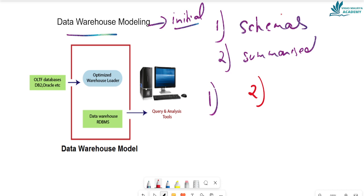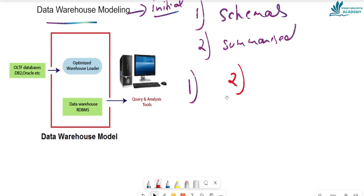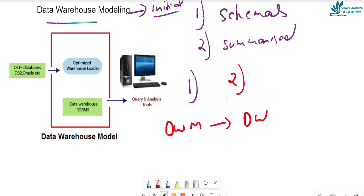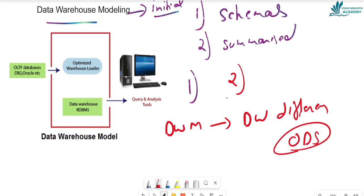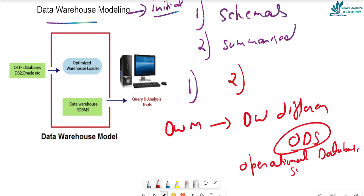Now, there is a question about data modeling. Data modeling in a data warehouse is different from data modeling in an ODS. ODS stands for Operational Database System. Let's clarify why data warehouse and ODS are different.